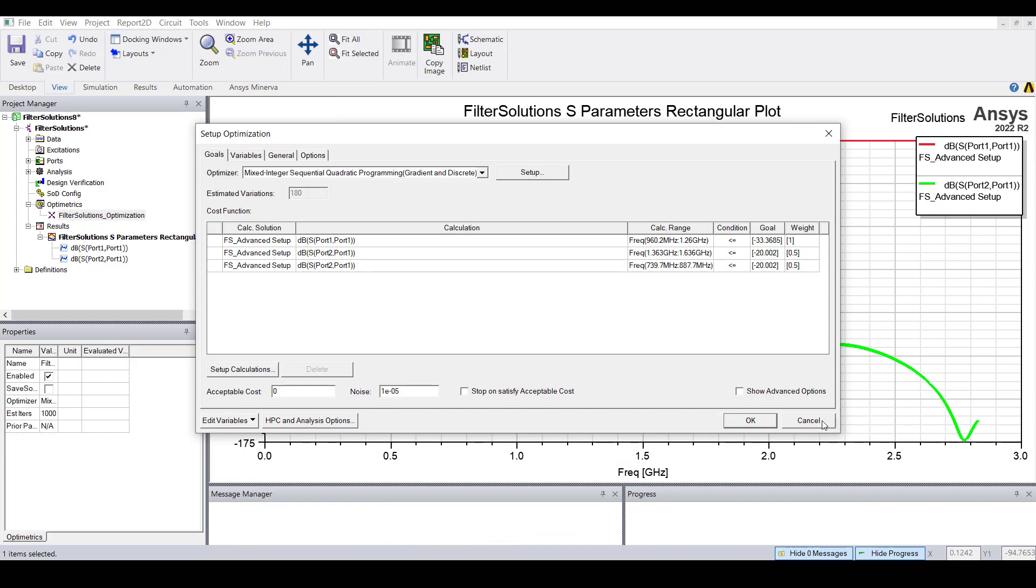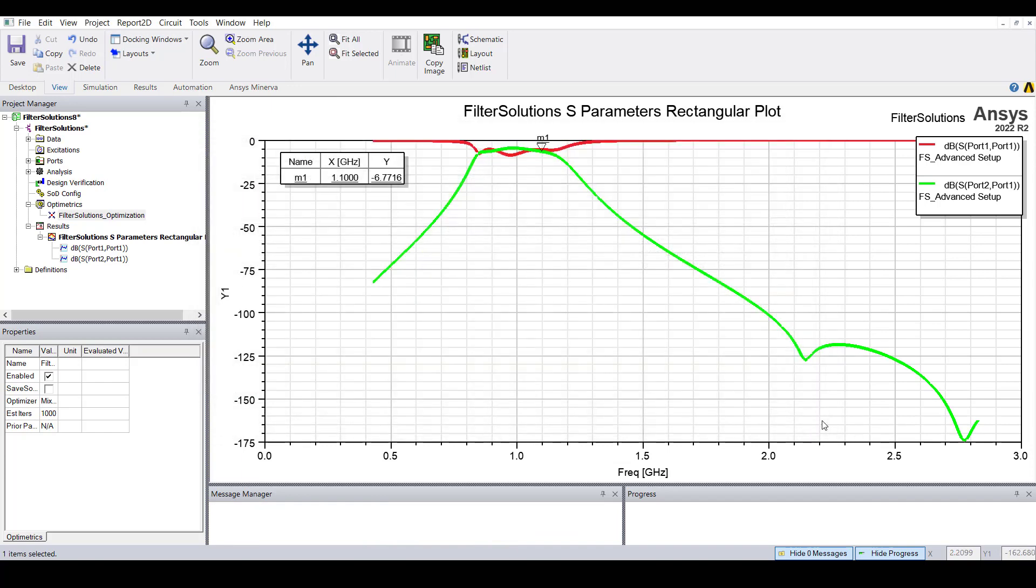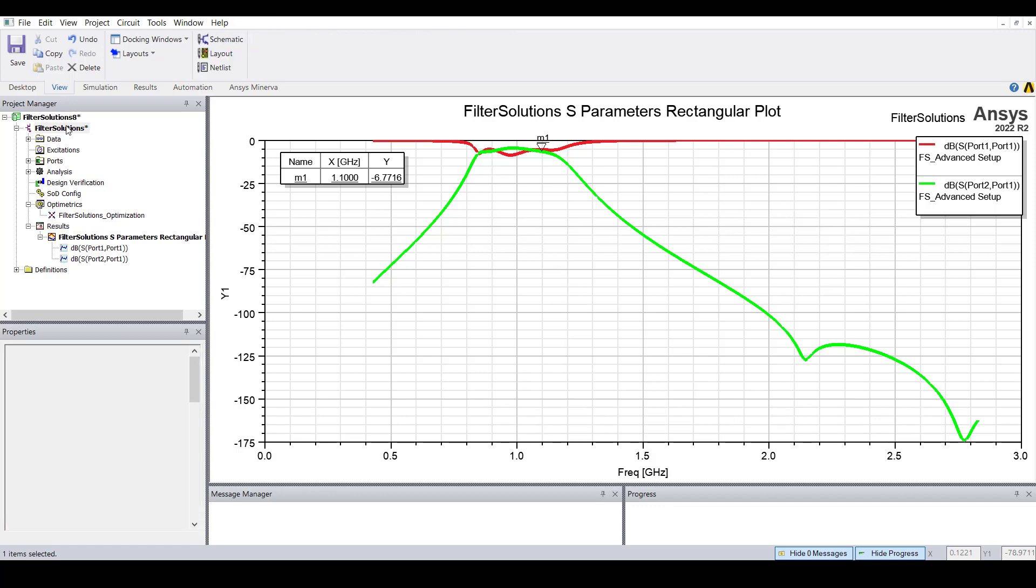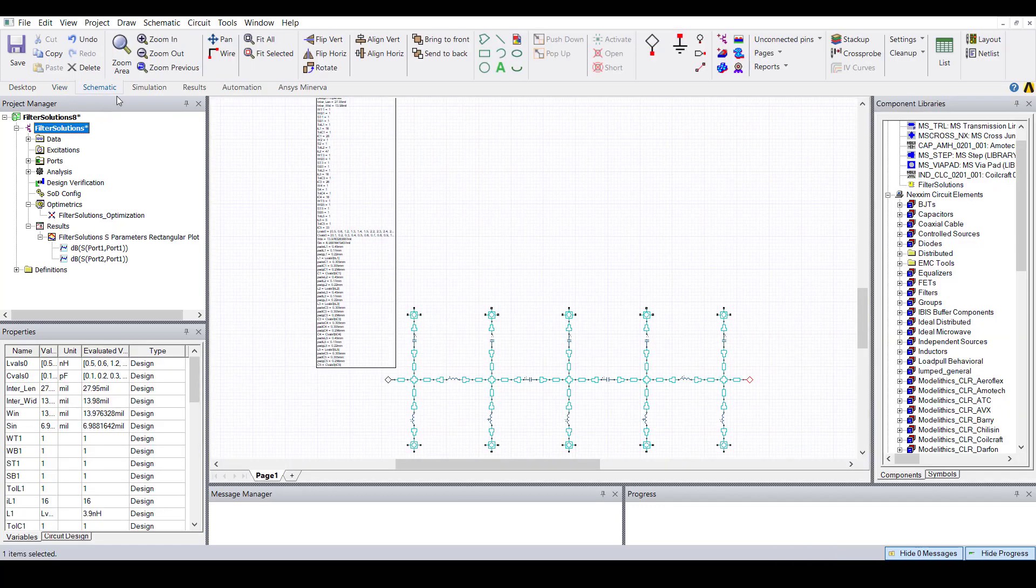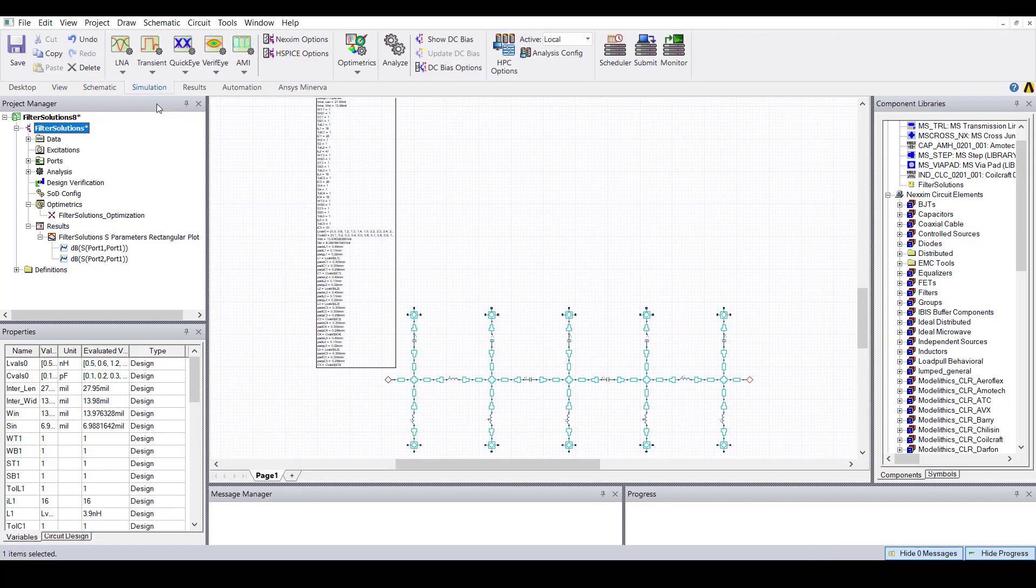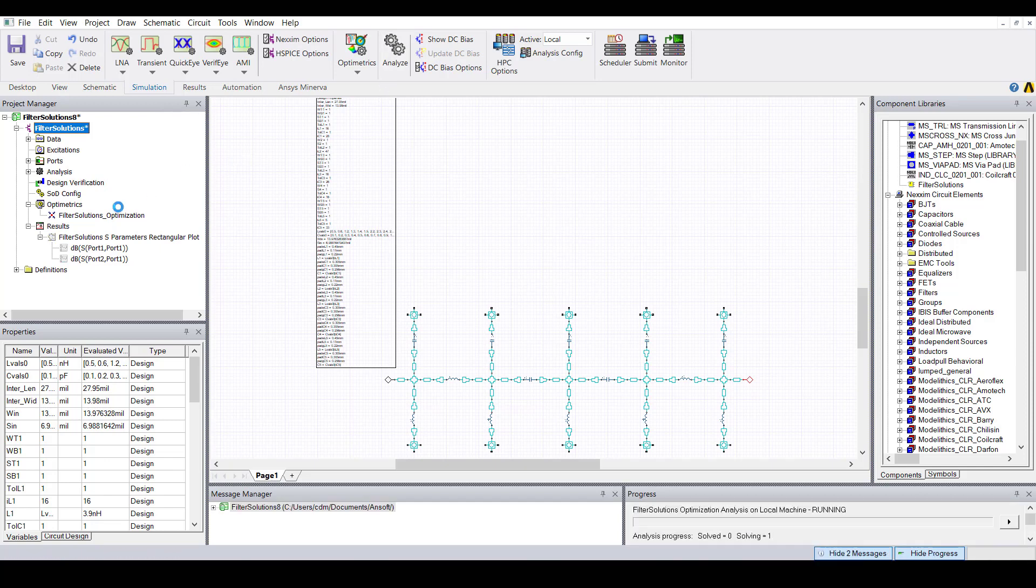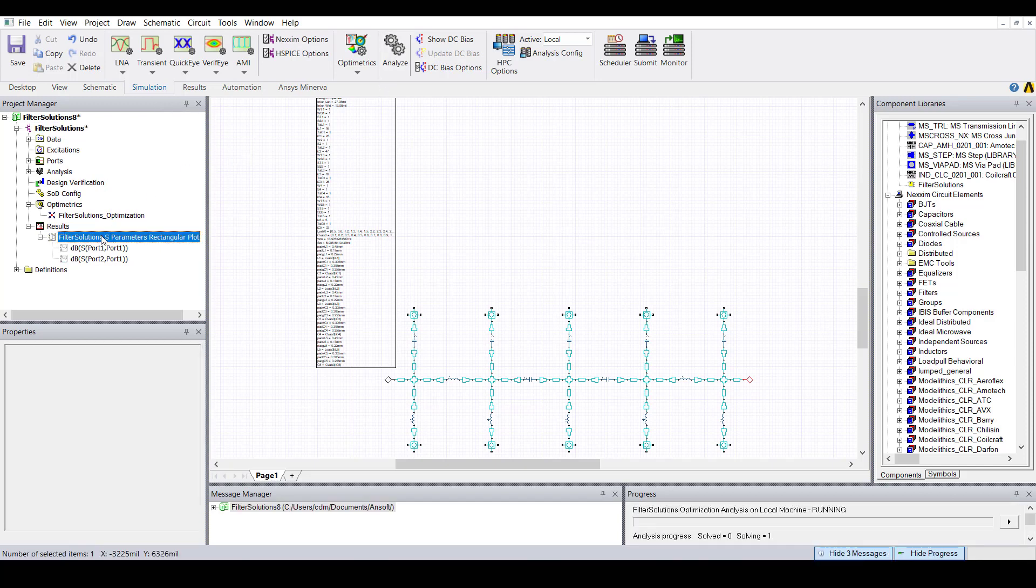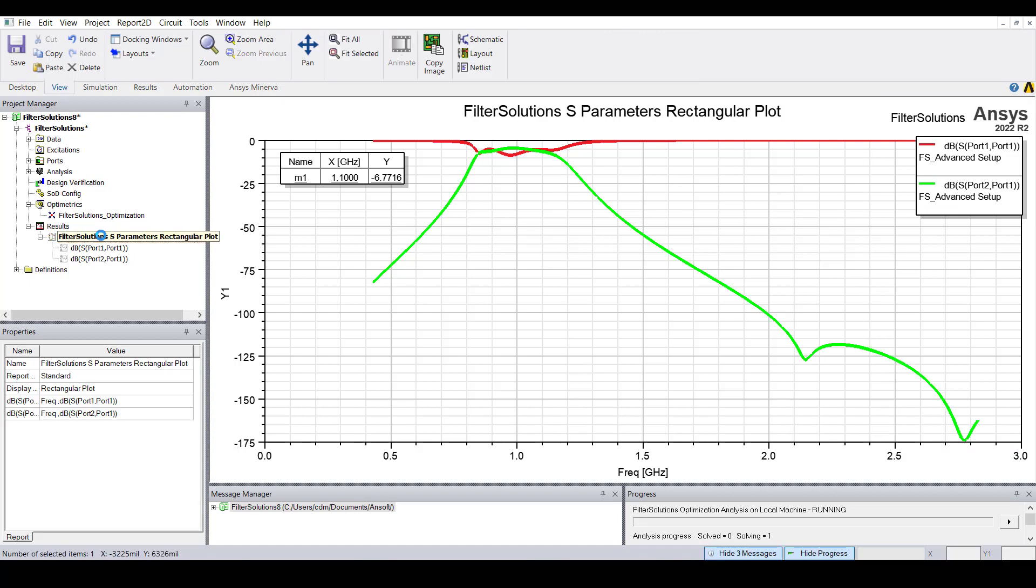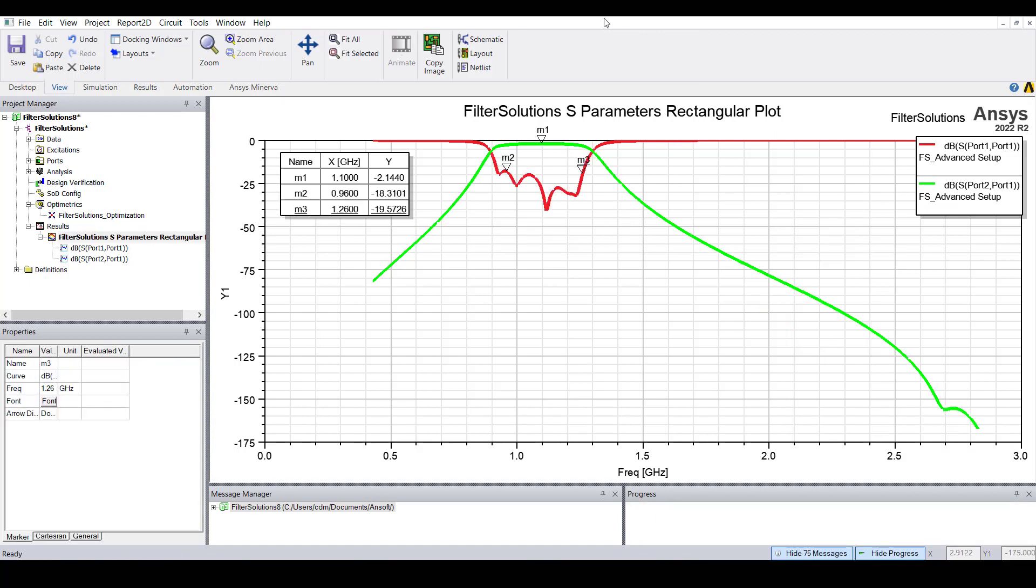Now let's go ahead and optimize this filter. Remember that we're only going to be optimizing the component values. So let's analyze this to run the optimization and here are the results after the optimization is complete. We can see that the response looks pretty good.